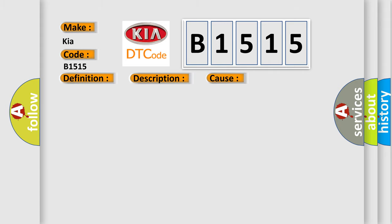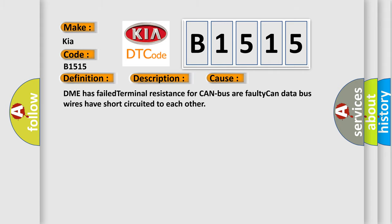This diagnostic error occurs most often in these cases: DME has failed terminal resistance for CAN bus, or faulty CAN data bus wires have short circuited to each other.